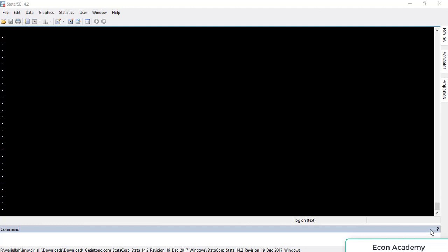Hello and welcome to my channel Econ Academy. In this tutorial I will show you how to import weekly time series data into Stata. Do like the video and subscribe to my channel.